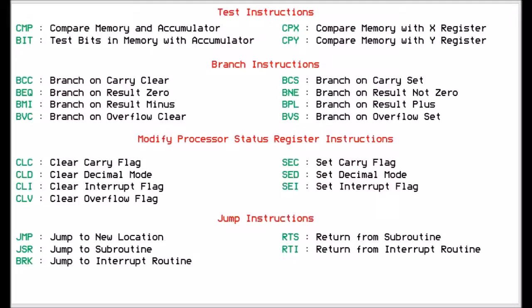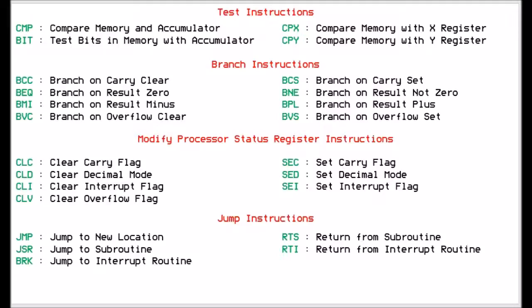We can also manipulate the processor or status register. We can clear the carry flag and set it. We can clear decimal mode or set decimal mode, and we will do a video about decimal mode later on. We can clear the interrupt flag and set it, which allows us to disable and re-enable the interrupt so we can change it if we wanted to. And we can only clear the overflow flag.